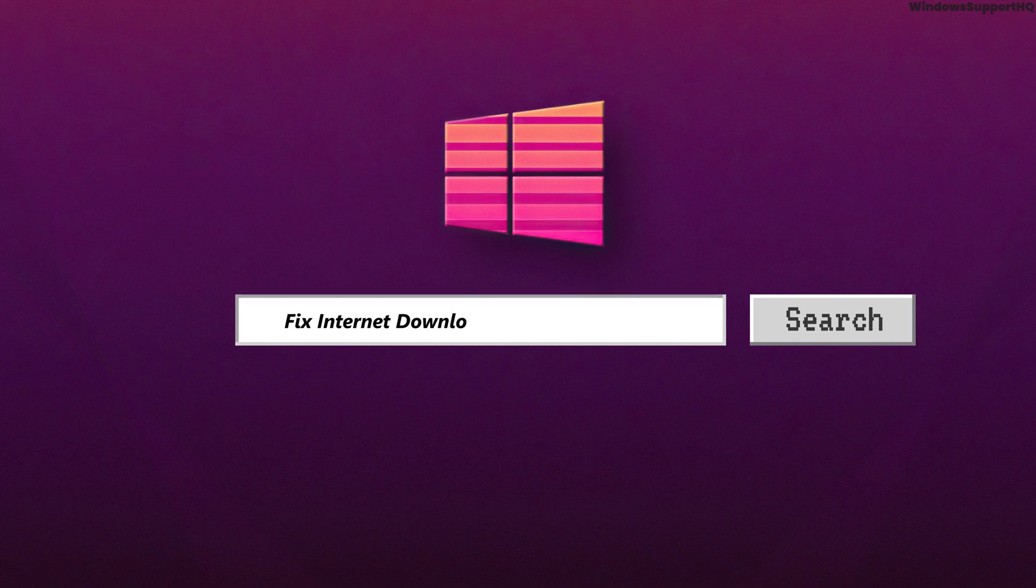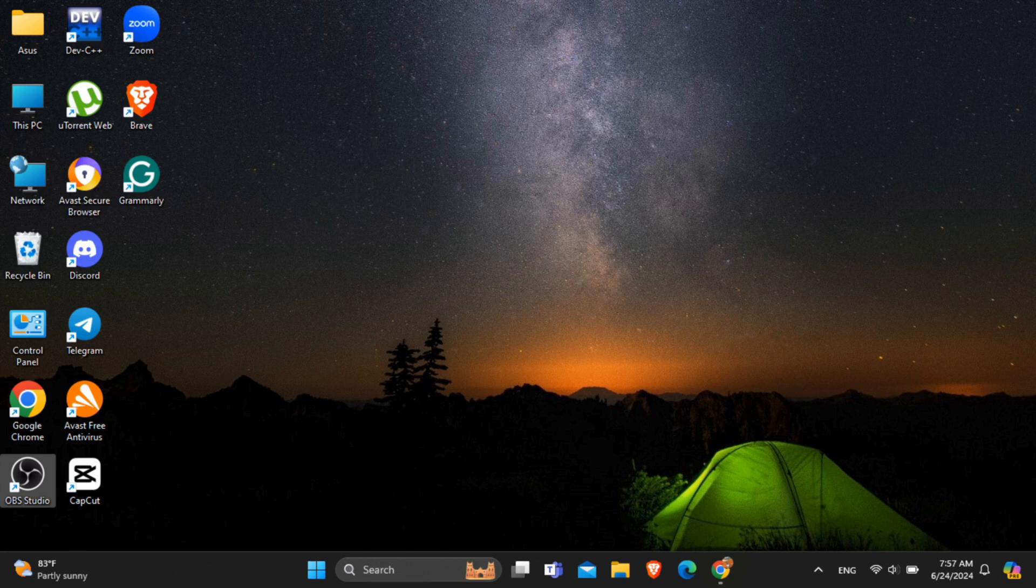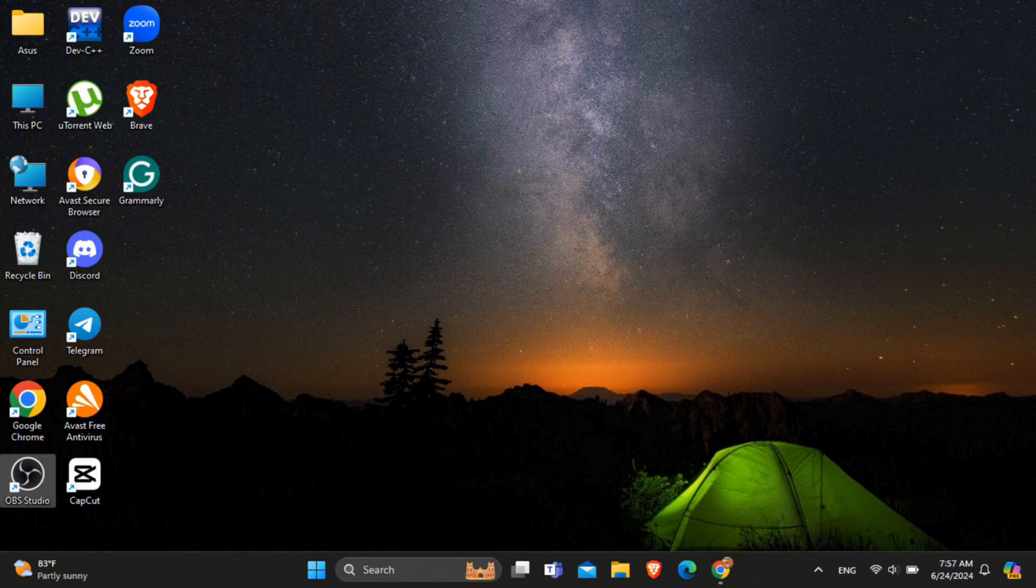How to fix the issue with Internet Download Manager blocked by firewall. In this video, I will show you how you can easily fix this issue. So without any delay, let's get into it.